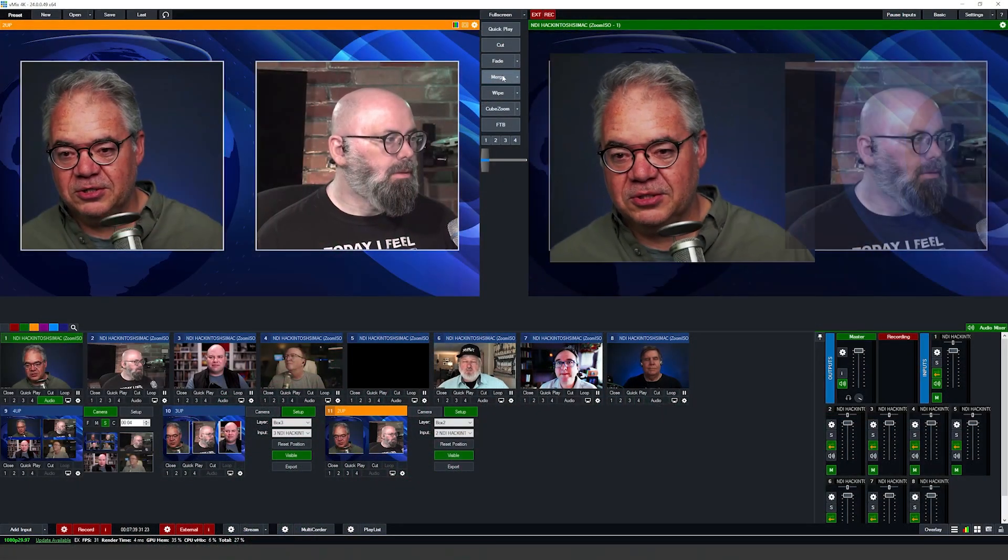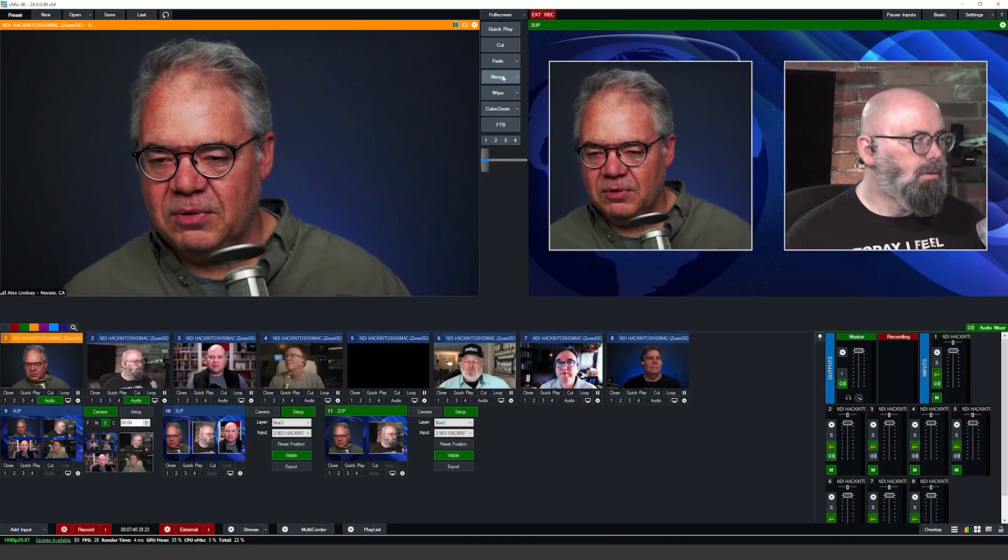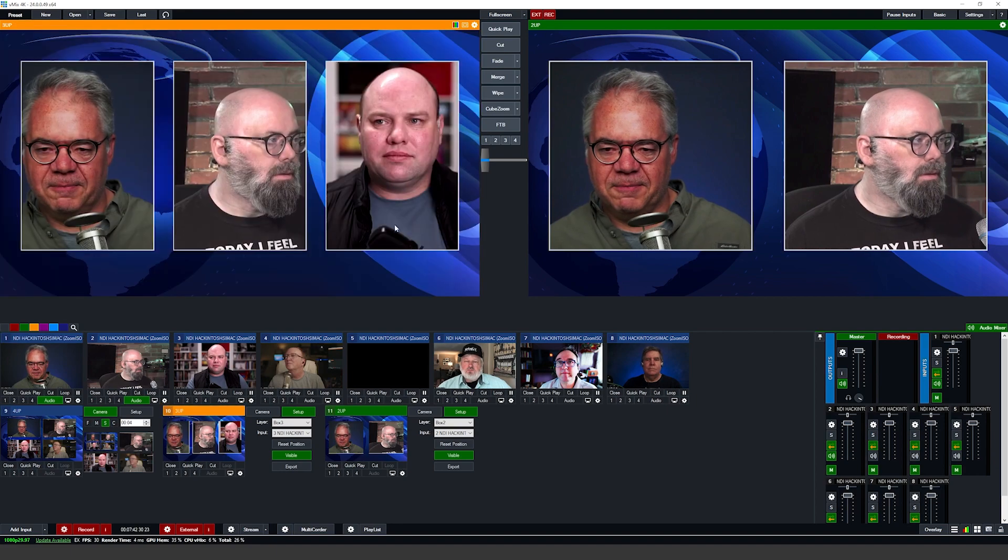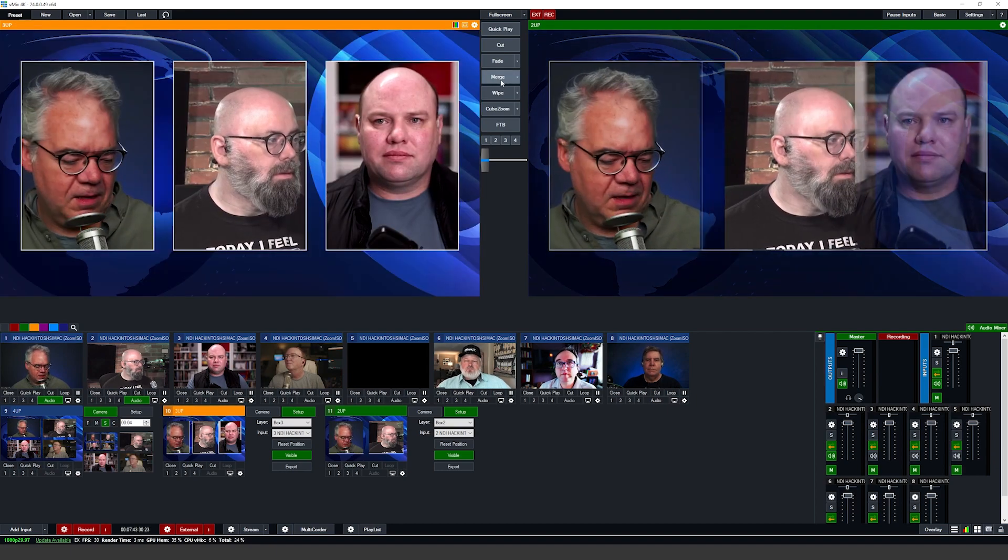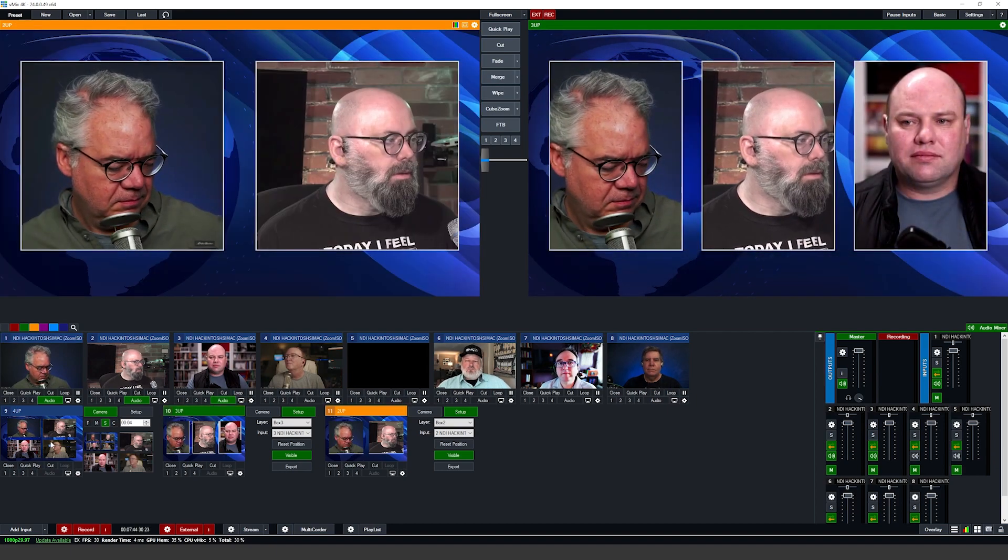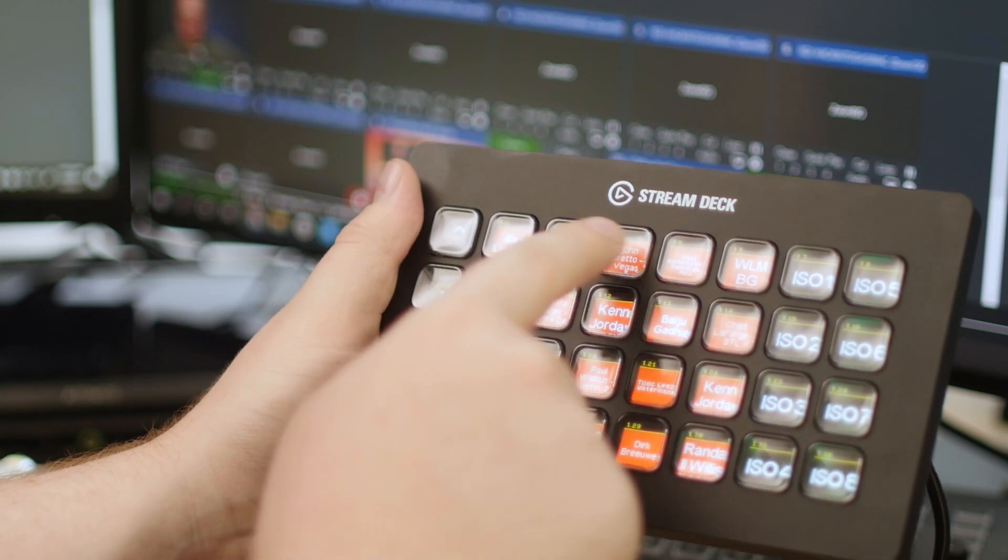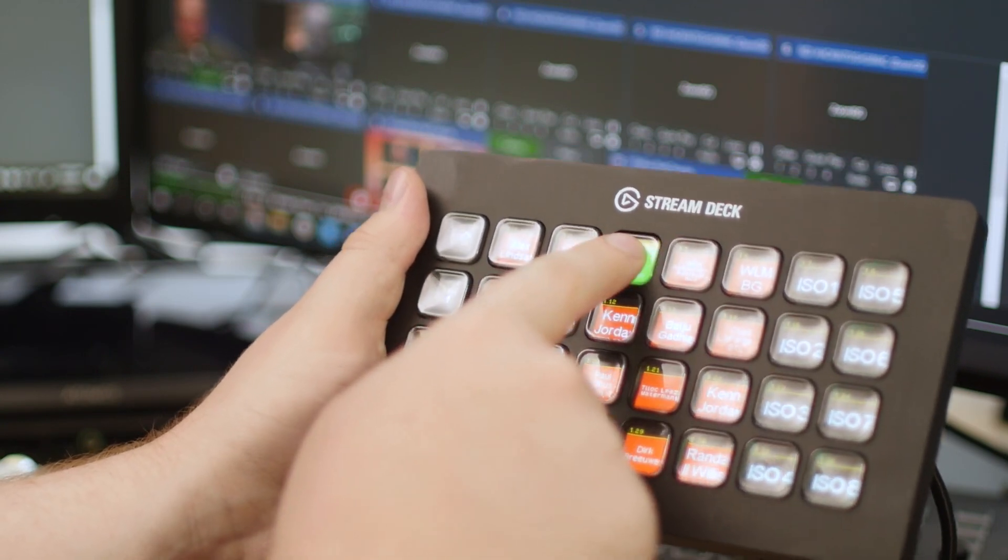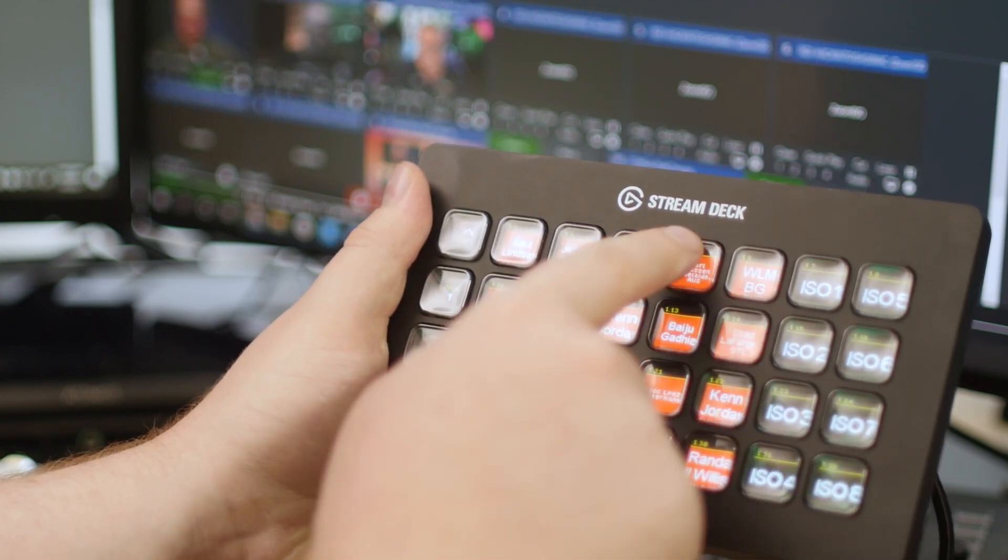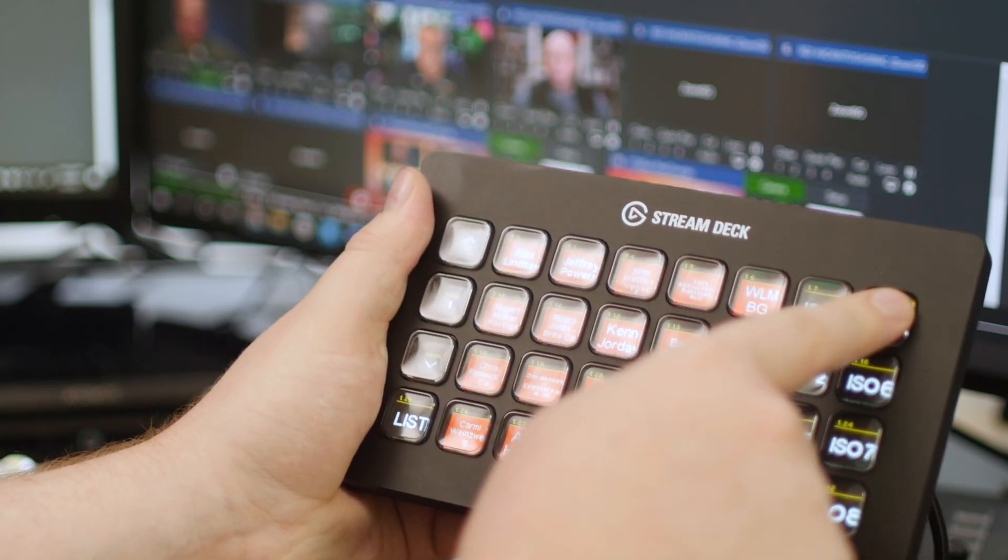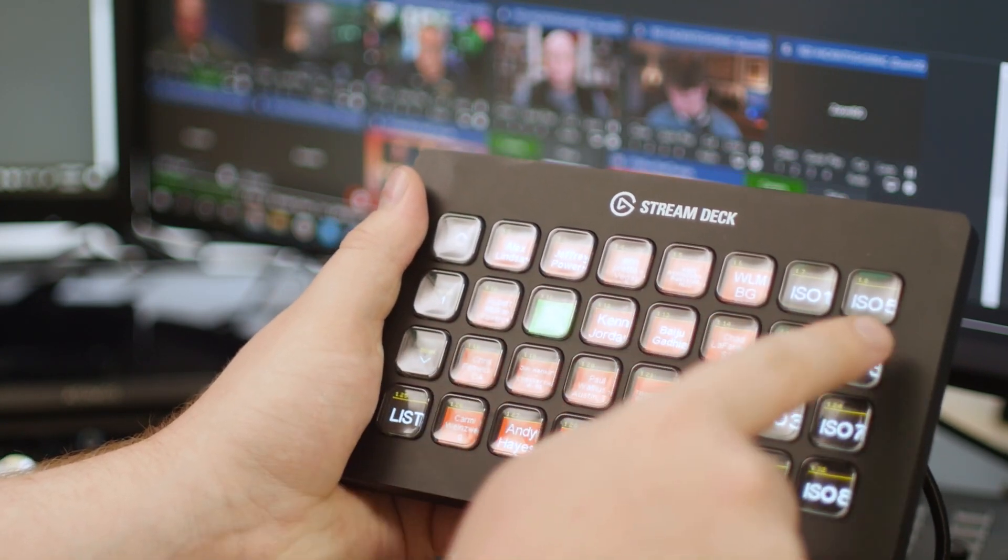So what we're going to do here is show you how you can use Zoom ISO to individually select users and bring them in as NDI sources at HD from a single computer into vMix and then how to create multi sources or cut between them or use companion to be able to control vMix and to create a really revolutionary workflow for bringing in Zoom as a contribution system.